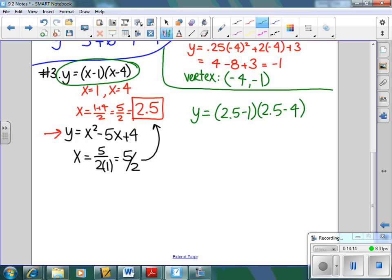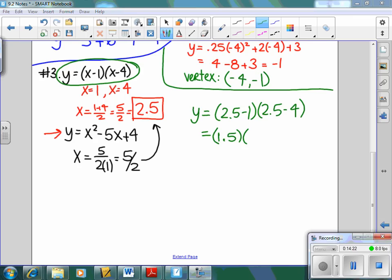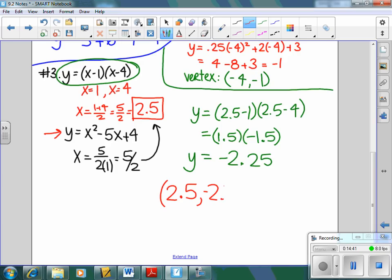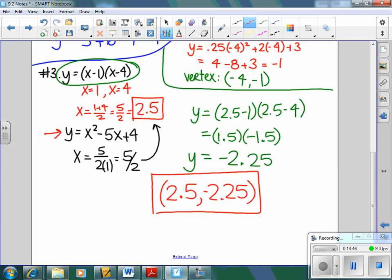Plugging x equals 2.5 back into the factored form gives (2.5 − 1) times negative (2.5 − 4), which is 1.5 times negative 1.5, equaling negative 2.25. So the vertex is (2.5, −2.25). You can plug into either the factored or expanded form — both give the same answer. And we're done!